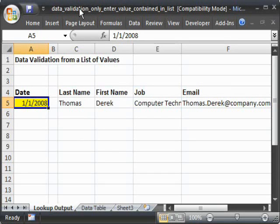Here I'm going to show you how to use data validation to prevent a user from entering a value which is not already contained within a list.